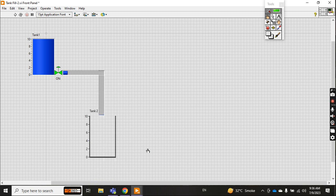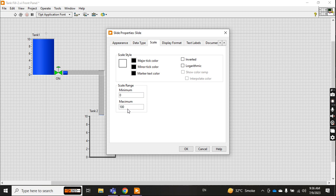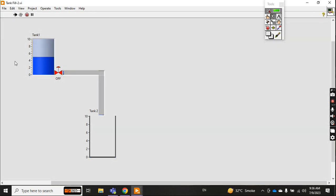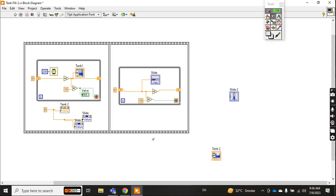The scale maximum was 100, so I set it to 10 — from 0 to 10. Now again: tank filling, valve open — but the pipe is showing very fast so I need to add the time delay here again.